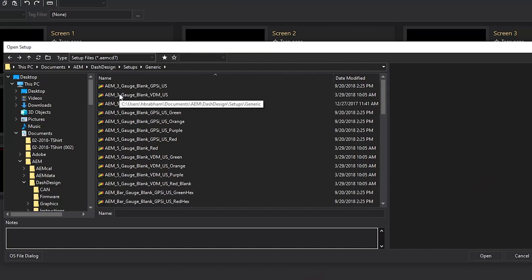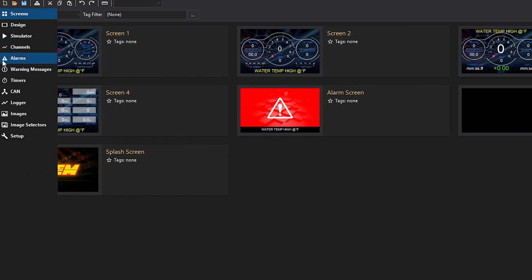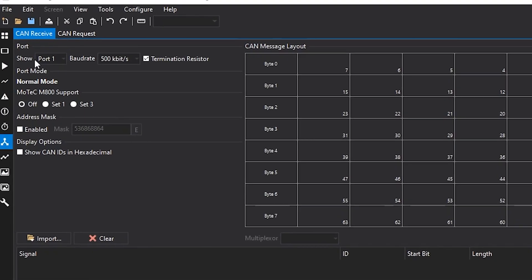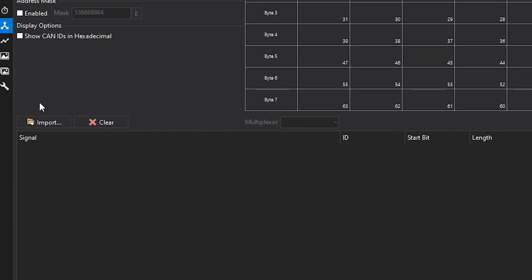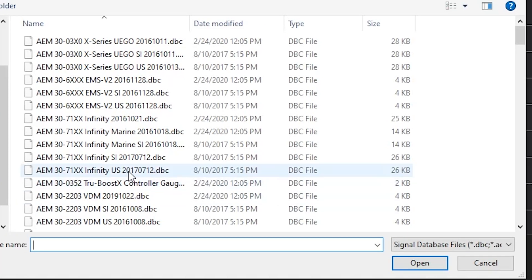To configure a generic setup, there are a couple of steps. First, we need to open the generic file. We'll need to navigate to the CAN tab and make sure that we're configuring the port that our ECU is wired to. In this case we're on port one and the baud rate is set to 500k. Then we'll go down, import CAN DBC, and we'll import the CAN for the Infinity ECU.